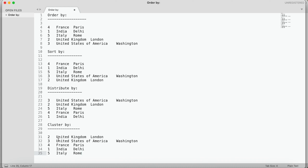I hope this example — actually executing the queries, putting outputs in front of you, and then explaining — has given you better clarity on how these clauses work internally. There were requests on my channel to explain the working differences and how the output changes when we apply these four data sorting and ordering mechanisms available in Hive. I hope this clarified your doubts. Thank you very much, thanks for the request, keep watching and keep sharing. Bye!